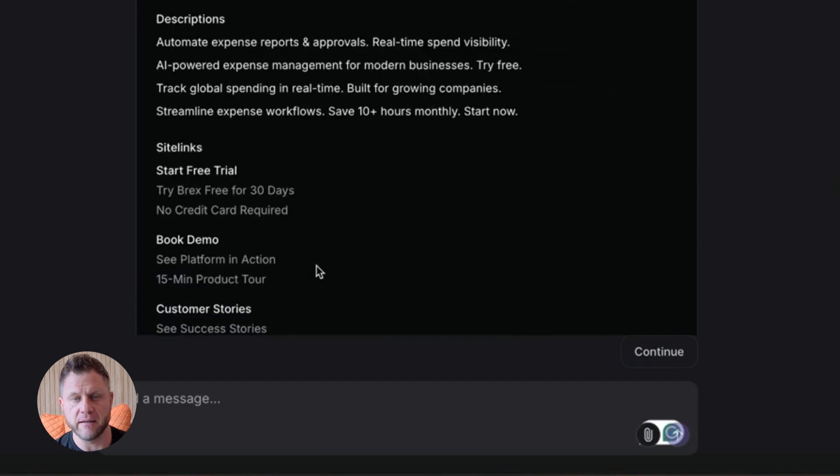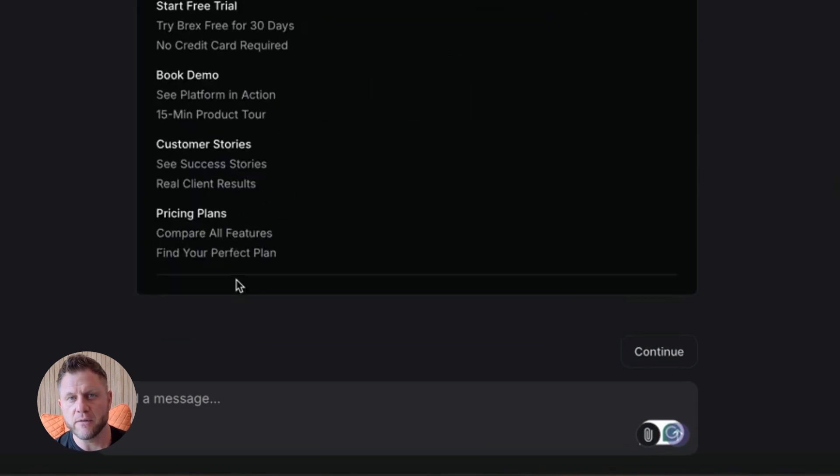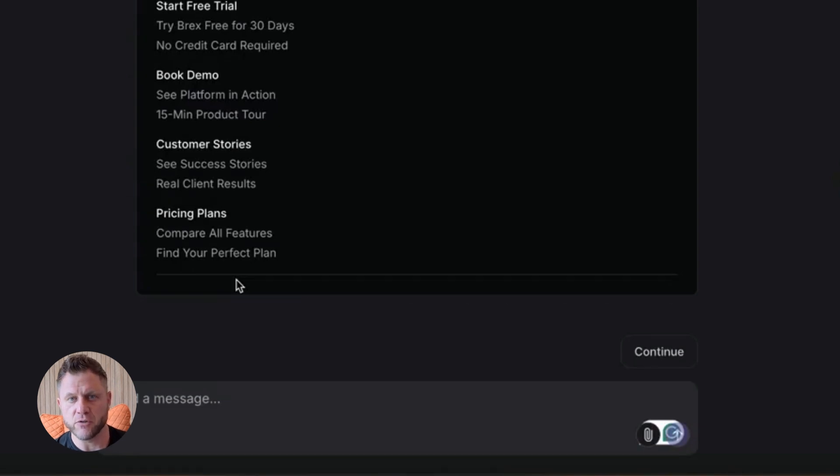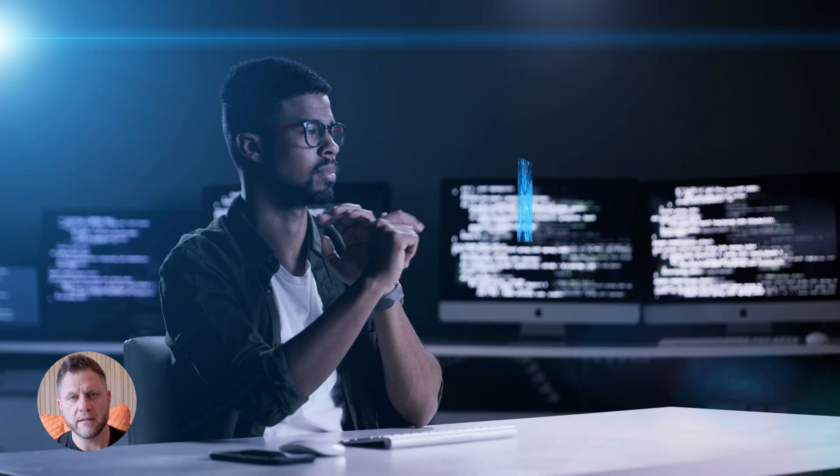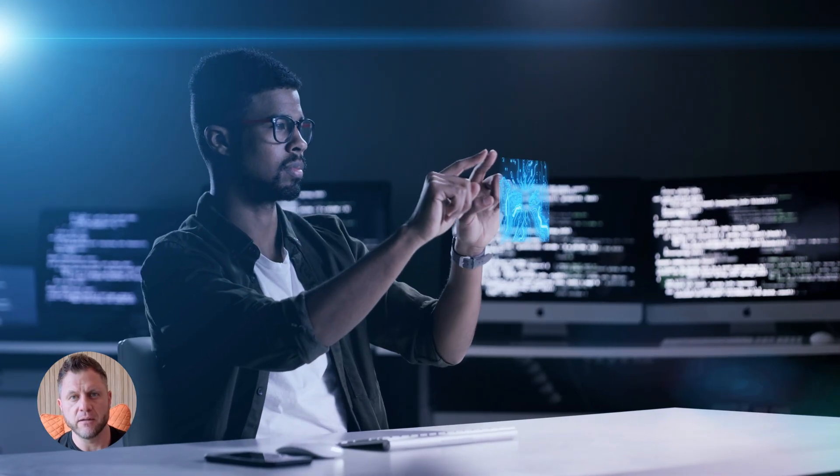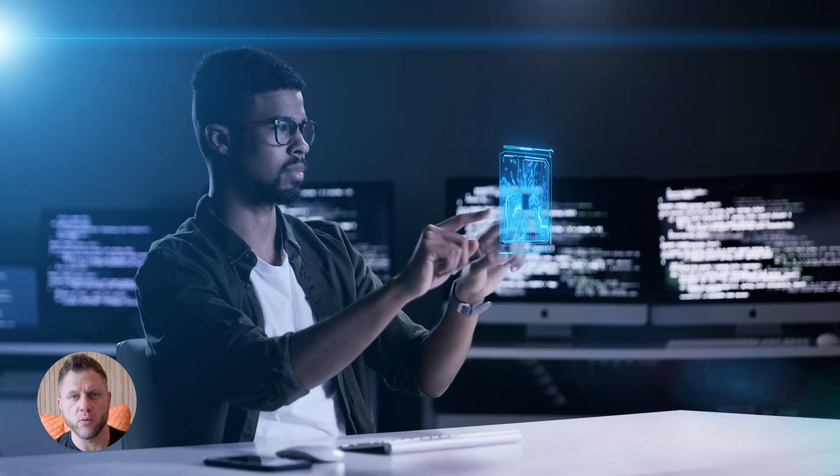But here's the thing. This is all new. The best use cases haven't been discovered yet. So if you're watching this, you're early. You have a chance to experiment. To build. To figure out what works.